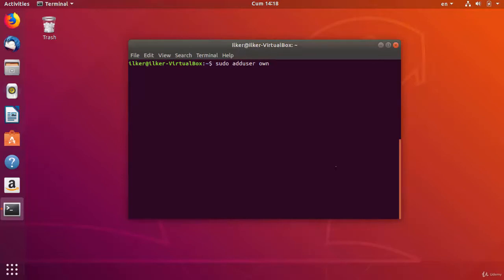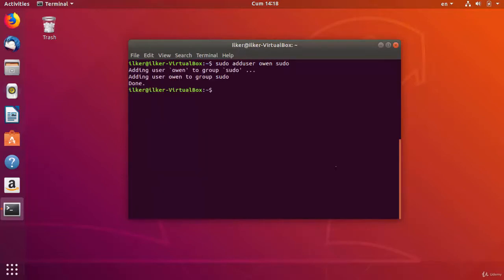Now let's learn to delete the oven user. If we type the sudo userdel oven command, the oven user will be deleted.